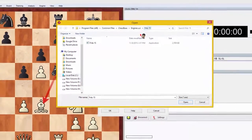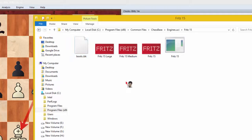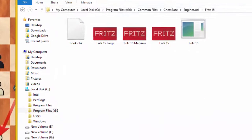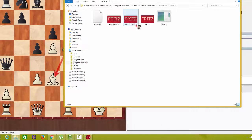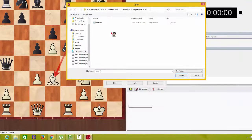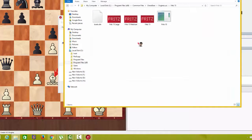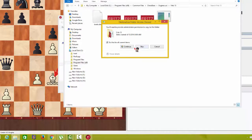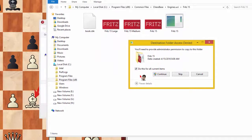This UCI Fritz 15 folder — this is the folder you see. This folder and the folder shown earlier are the same. We now paste all of our engines and logos into this location.